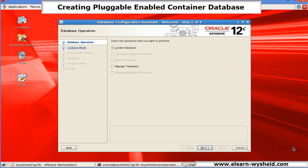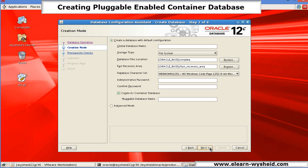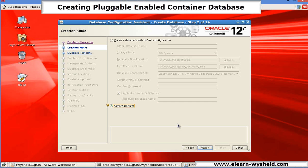DBCA is ready. We will select the option create database. Next. Here there is one basic default configuration and the advanced mode. So I will select the advanced mode. Next.